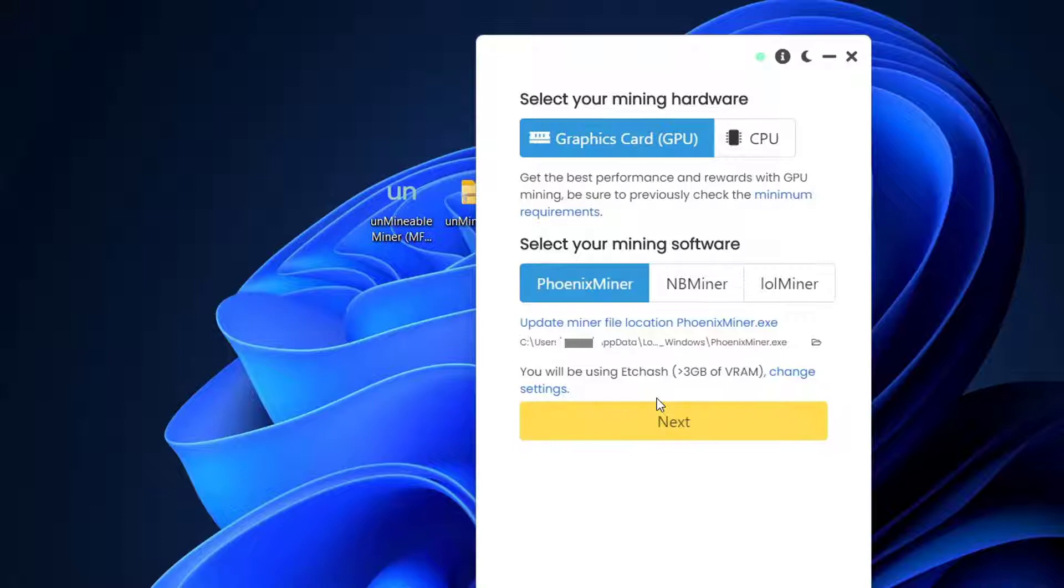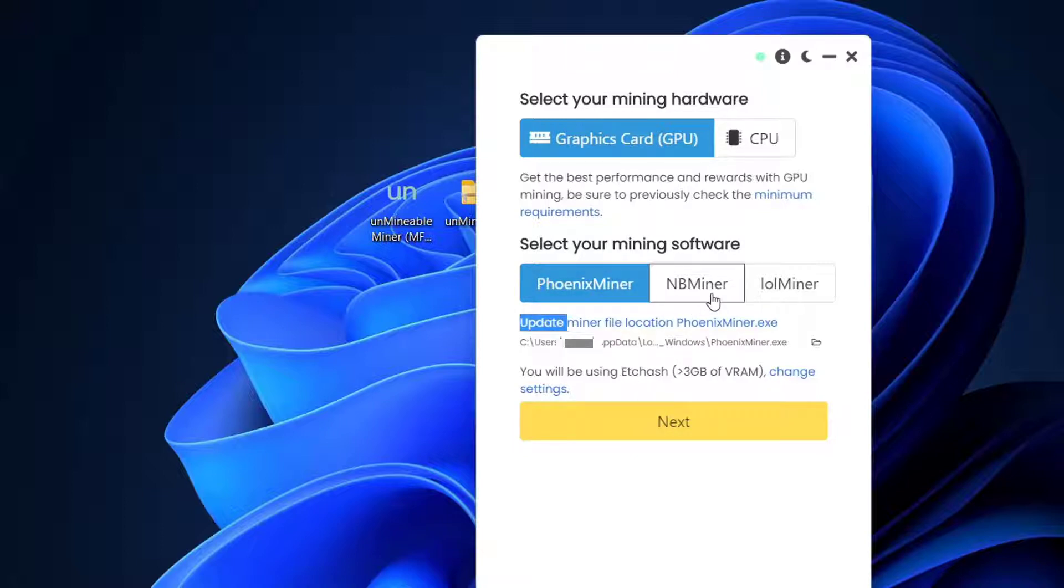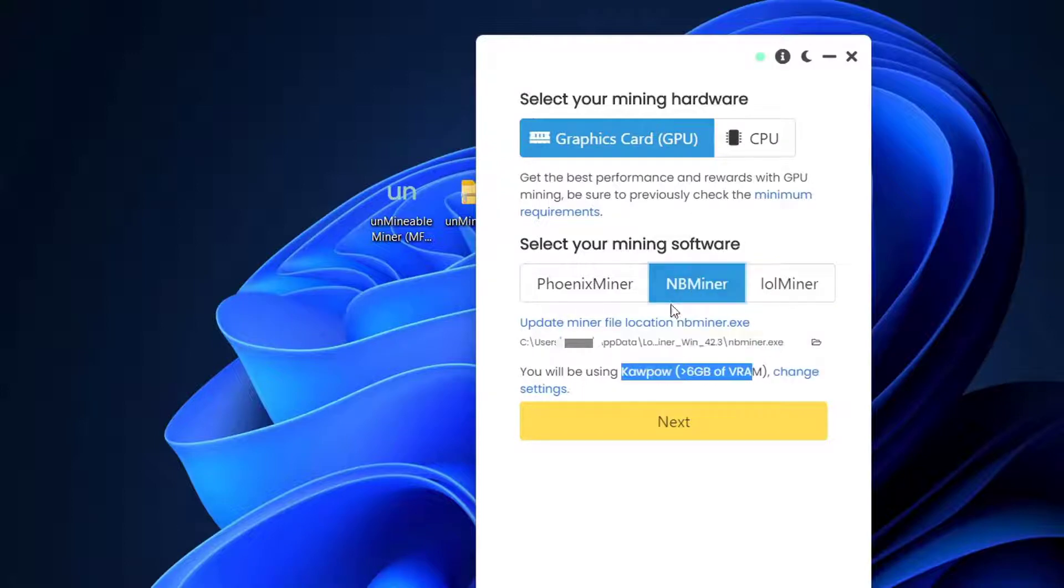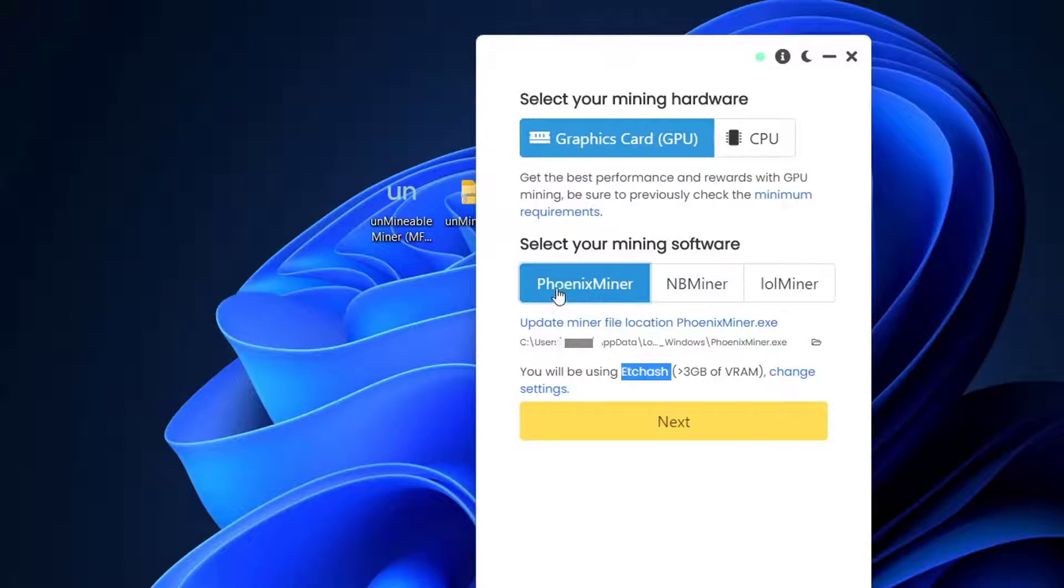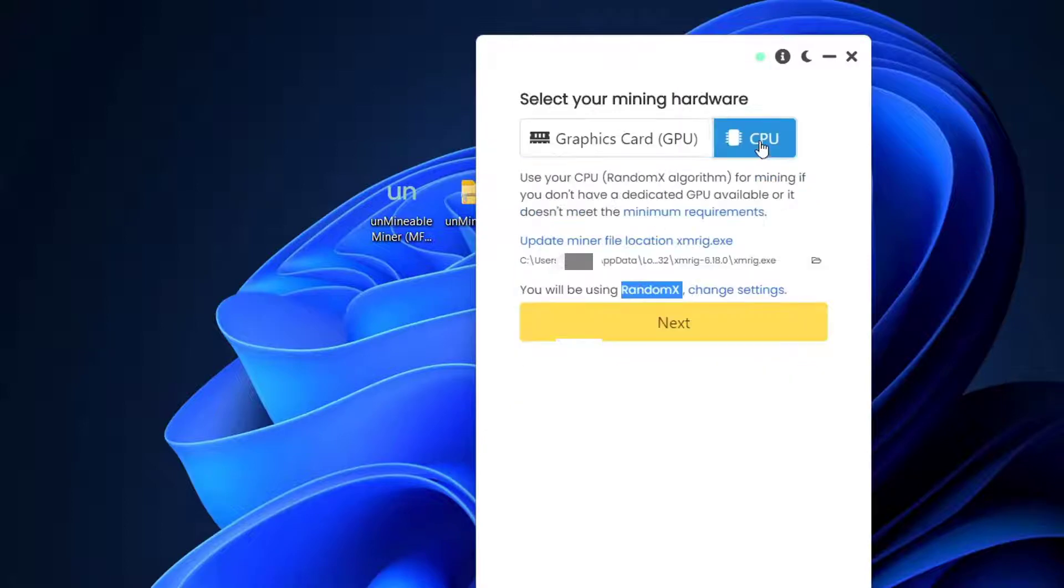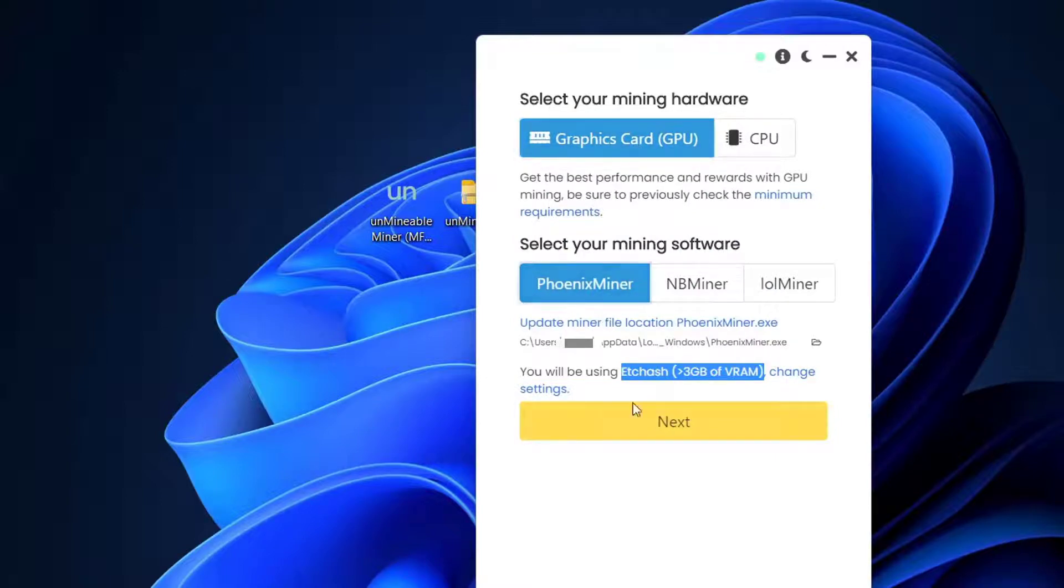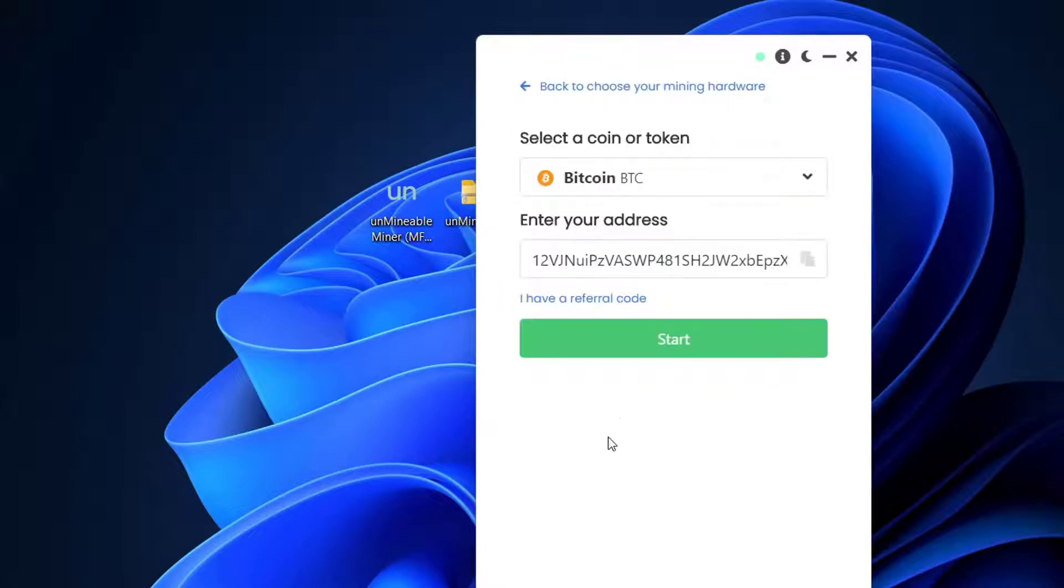From here you can choose your mining software—Phoenix Miner, Bin Miner, or LOL Miner. Of course, you have specs for all of them. I recommend Phoenix Miner. You can choose the component you want to mine with: CPU (your processor) or GPU (your graphics card). I'll select my graphics card and Phoenix Miner, then press Next.